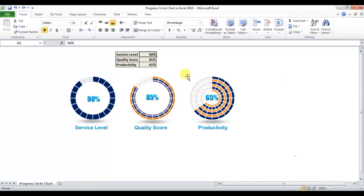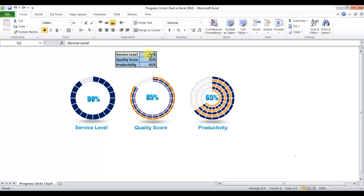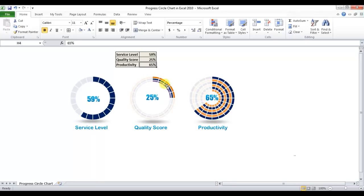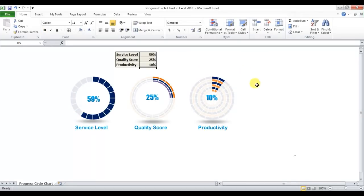In this video I'll show you three types of progress circle charts. As you can see on my screen, I have created a service label chart, a quality score chart for three lines, and a six-liner productivity chart. All three charts are connected with a data table, so if I change the value of service label to 59%, it changes accordingly. Quality score at 25% shows only 25% highlighted; similarly for productivity at 10%.